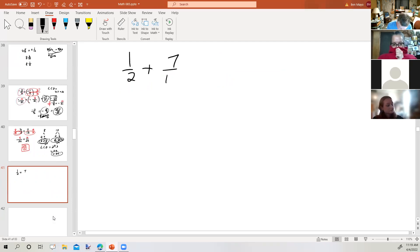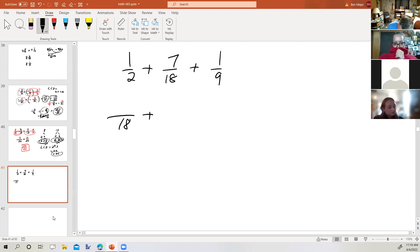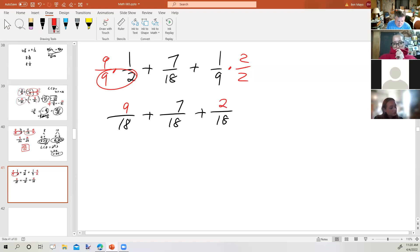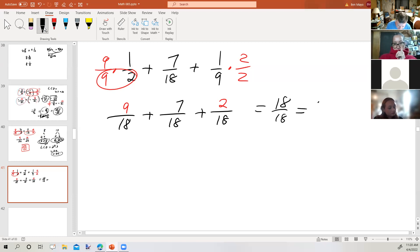One half plus seven eighteenths plus one ninth: the common denominator is 18. Multiply one half by nine over nine to get nine eighteenths; seventeen eighteenths stays as is; multiply one ninth by two over two to get two eighteenths. Nine plus seven is 16, plus two is 18. What's 18 divided by 18? One. So the answer is one.